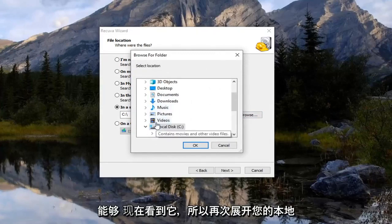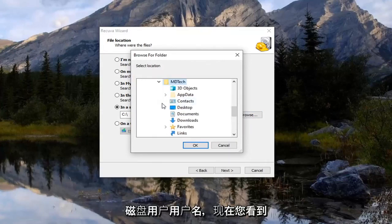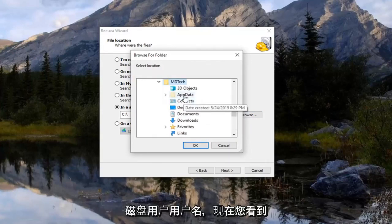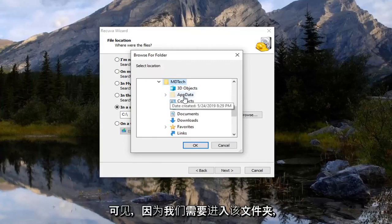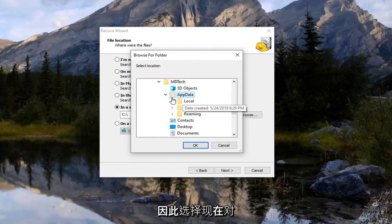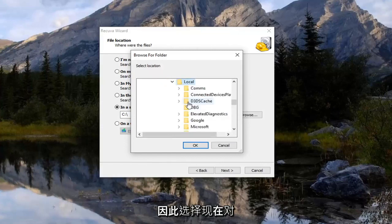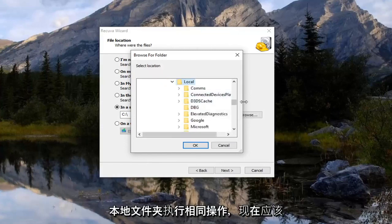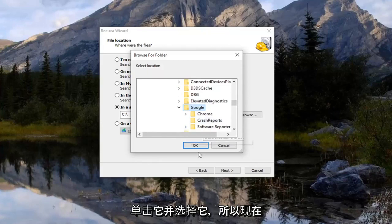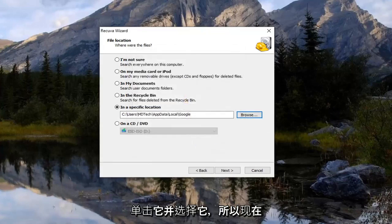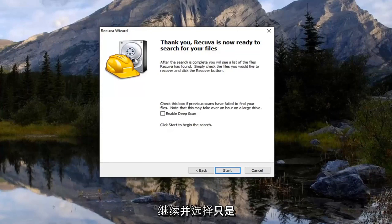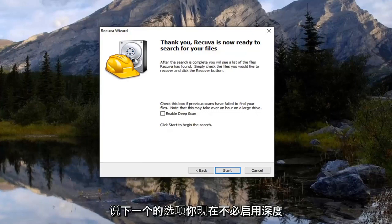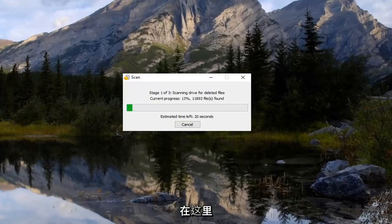So again, expand your local disk, Users, your username. And now you see there's an AppData folder that's now visible because we need to go under that. So select that, and now do the same thing with the Local folder. And now there should be a Google folder in here. So just left-click on that and select OK. So now you want to select next. And now that you are on this screen here, you want to go ahead and select the option that just says next. You don't have to enable deep scan right now, but we're just going to select start. Shouldn't take very long here.